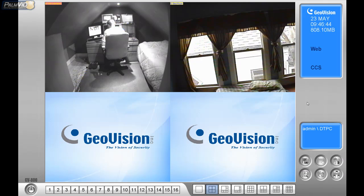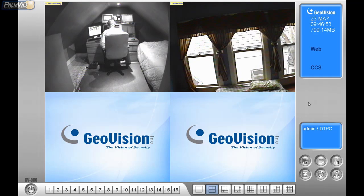Let me go over quantity versus quality. Inside GeoVision, by default the quality of the video is 320 by 240, but you can jump that up to 720 by 480. 720 by 480 is TV resolution.